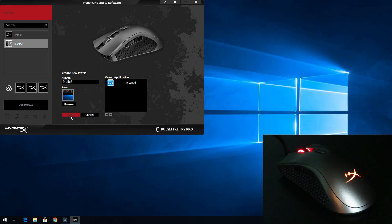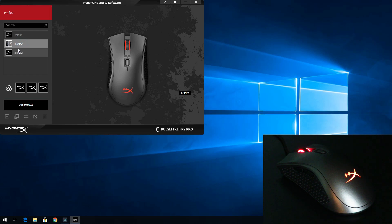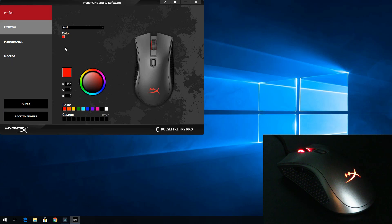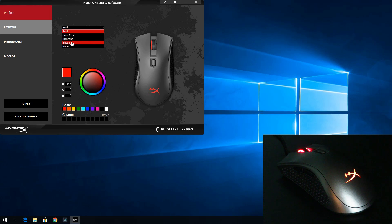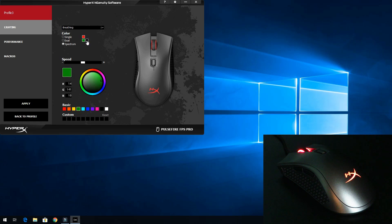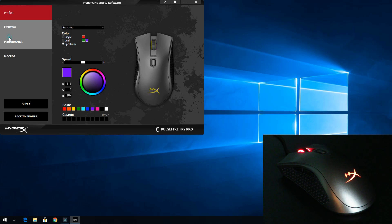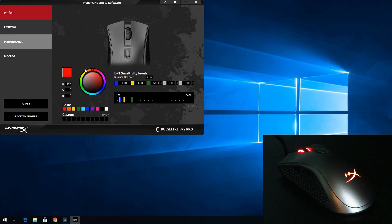Now I'm going to save that. We remember that the previous profile was set to red. We'll click customize here and change it from red - we'll change it to breathing. It's going to go from a spectrum. Then we'll change this color to green and this color to purple.